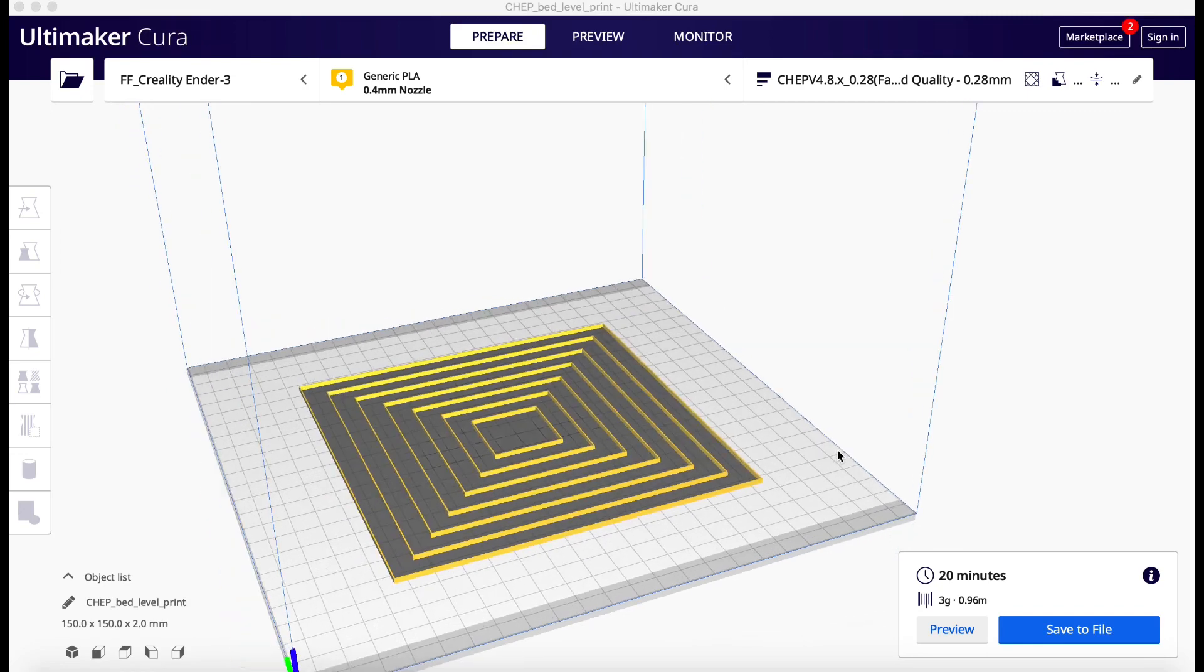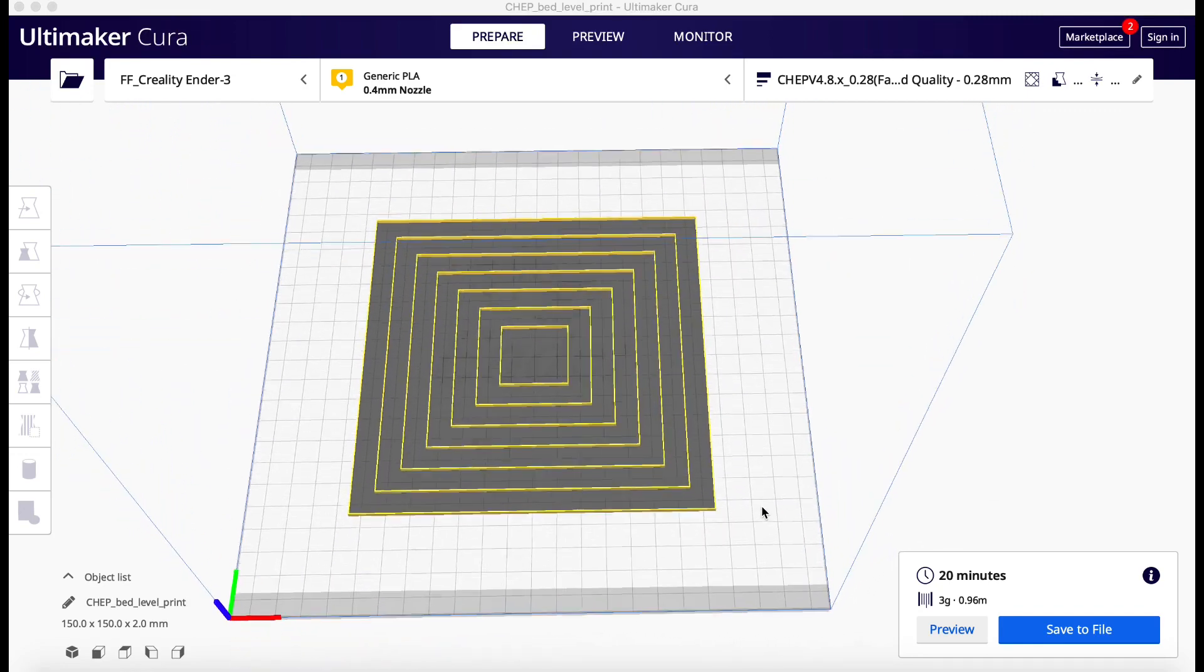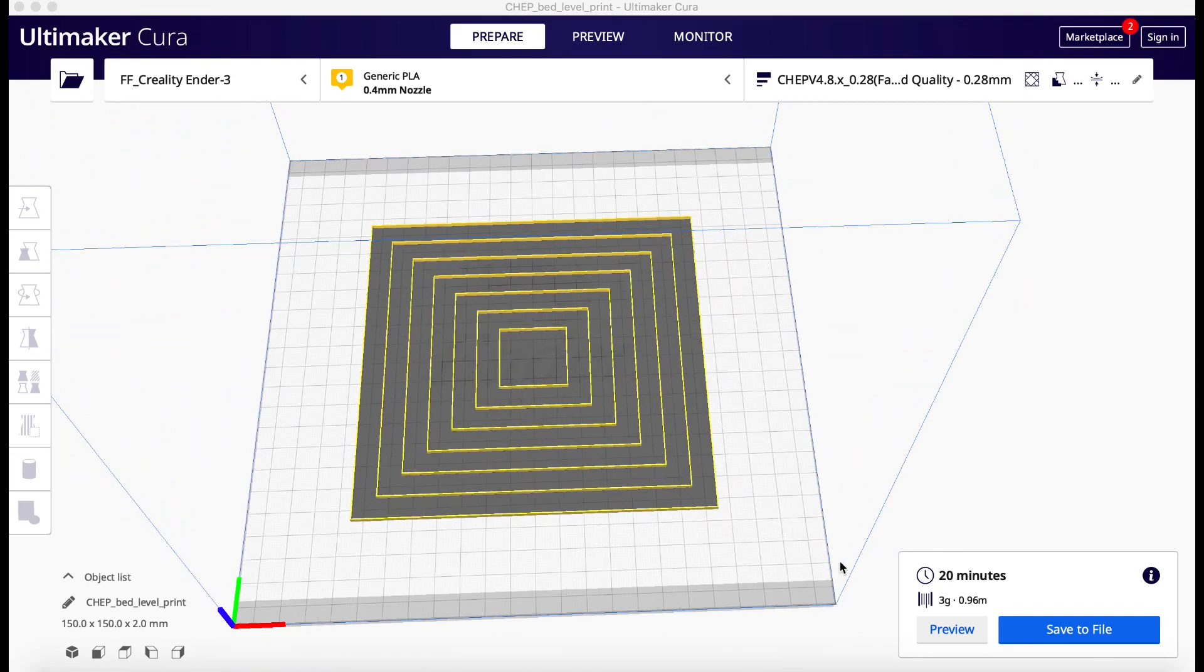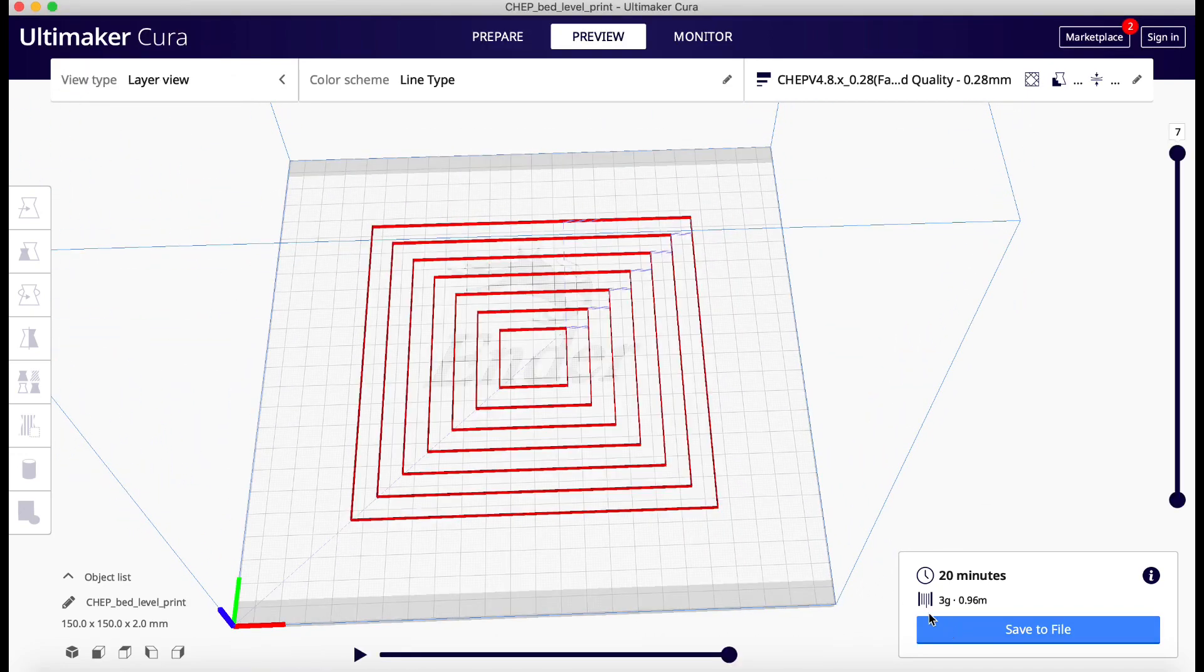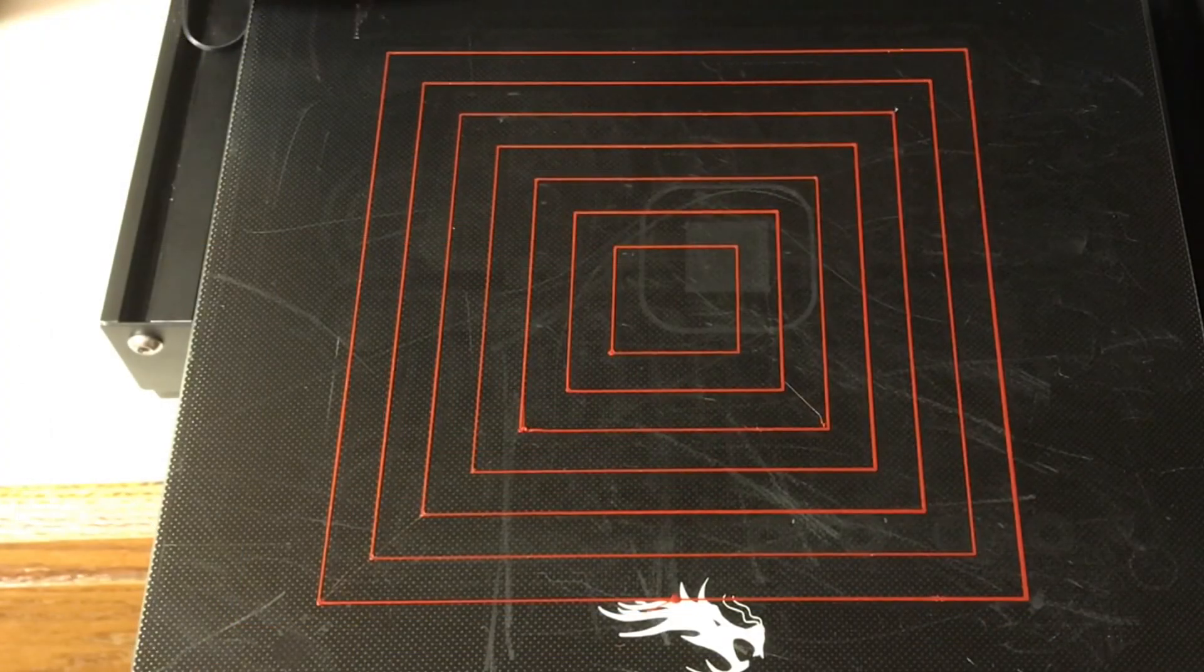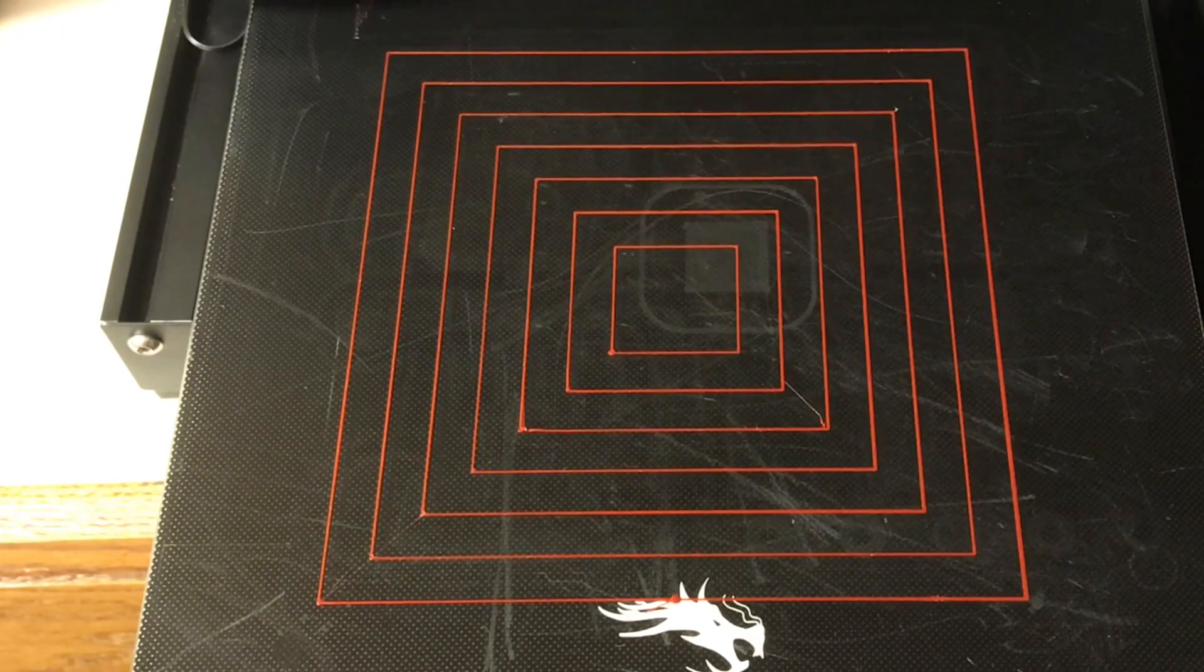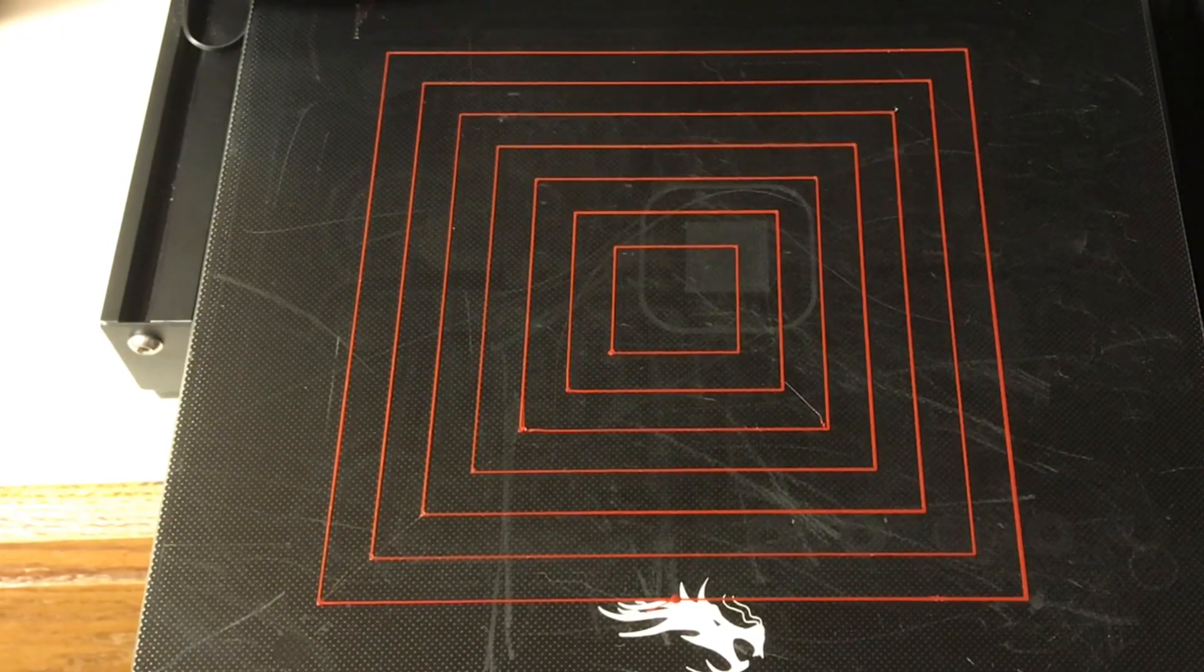And I loaded in my basic squares that I used to test bed leveling. And this will just go around only one level and I'll stop it. And here's the results. This is one of the best test prints I've ever gotten.